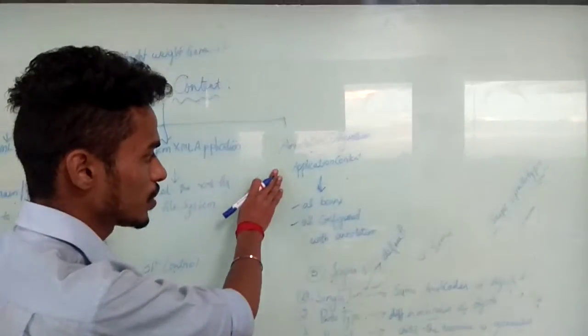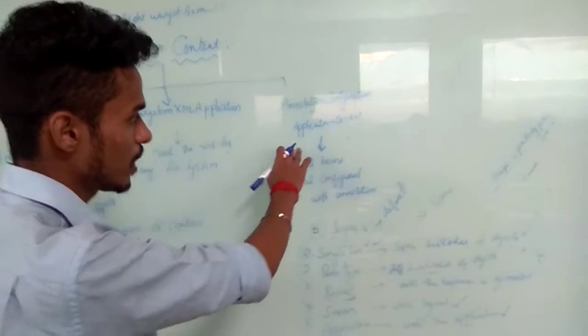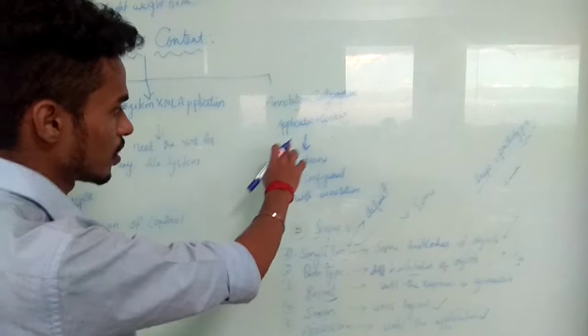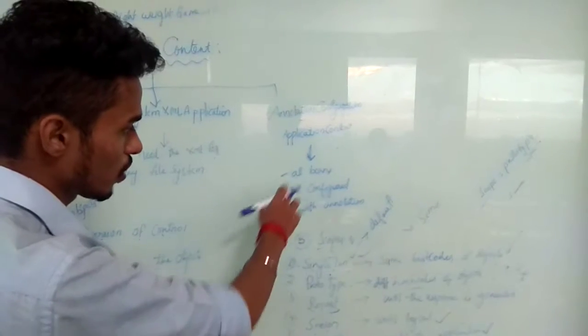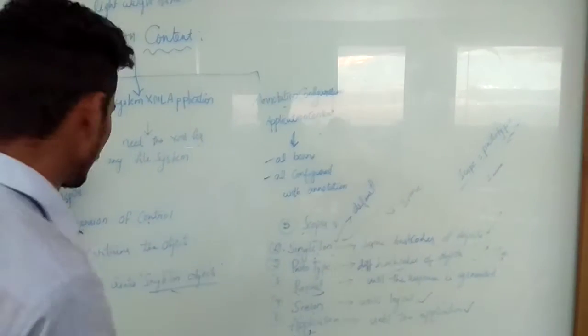Then annotation, which is a new feature which will help in autowiring and Java configuration with annotations.